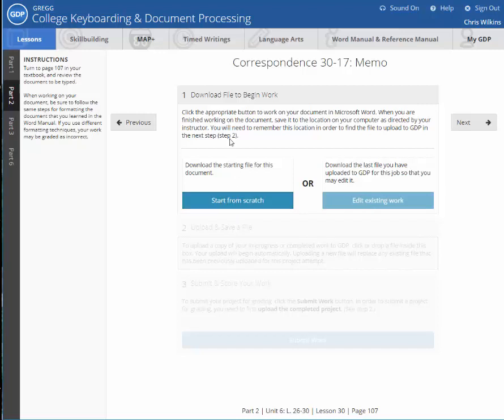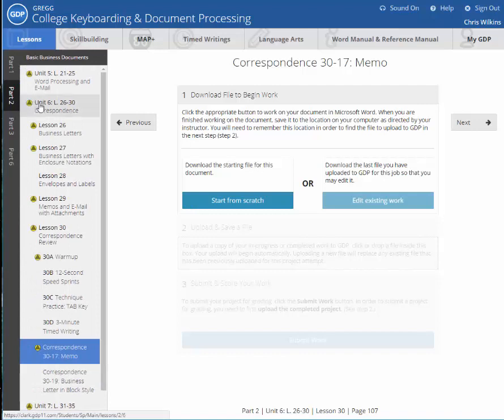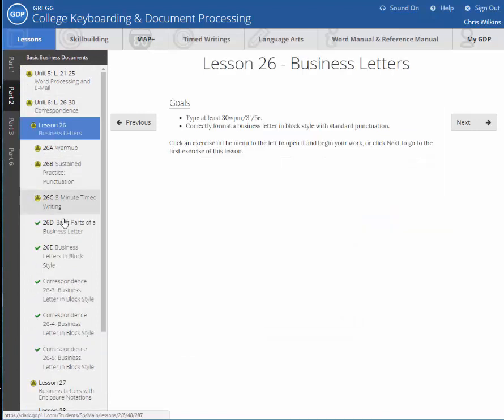So what you're going to do is you're going to download the file and begin to work. Now, I'm not going to use this lesson. I'm going to go back to lesson 26 because I don't want to sit here and type and you watch me type. That would be boring.